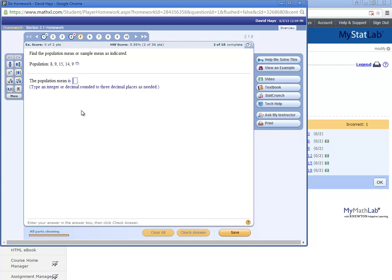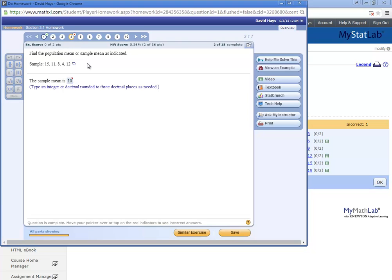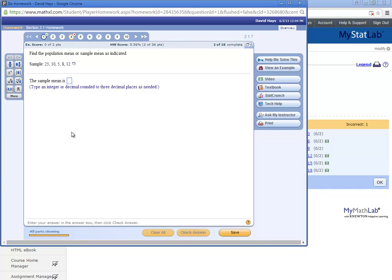So you go on the next problem. They'd ask you something. If I come back to number four and I click similar exercise. And I actually got a calculator here. So let me see what mean is.